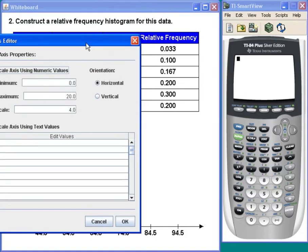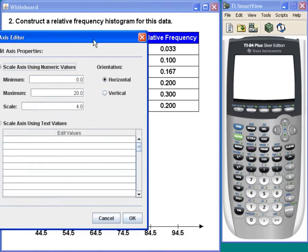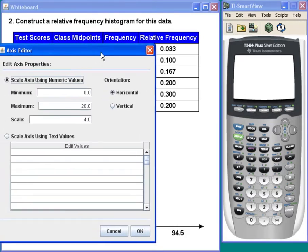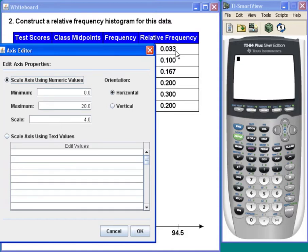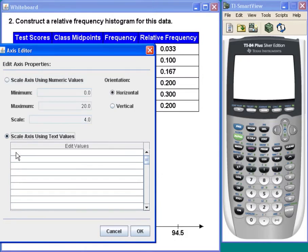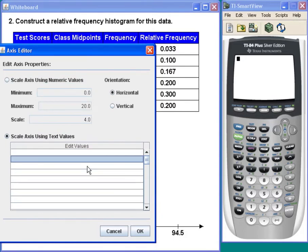I'll need a vertical axis for relative frequency. The relative frequency goes between .033 and .3, so I think if I just mark these off, I'm going to do it like this.